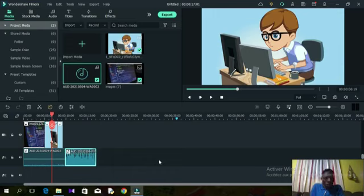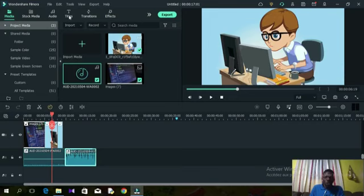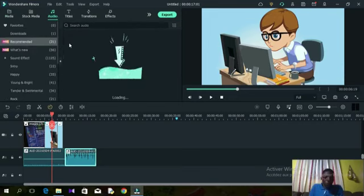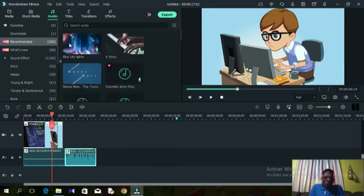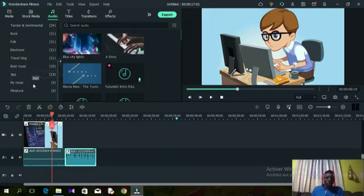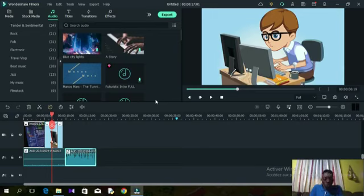Now let's look at adding audio. Filmora proposes a bank of audios — you can download any background music, beat, or interesting sound you'd like to use. If you're not interested in those, you can download your own from YouTube or any other source. Be careful though — there are a lot of copyright claims, so make sure any background music you use is no-copyright or you have a license to use it.